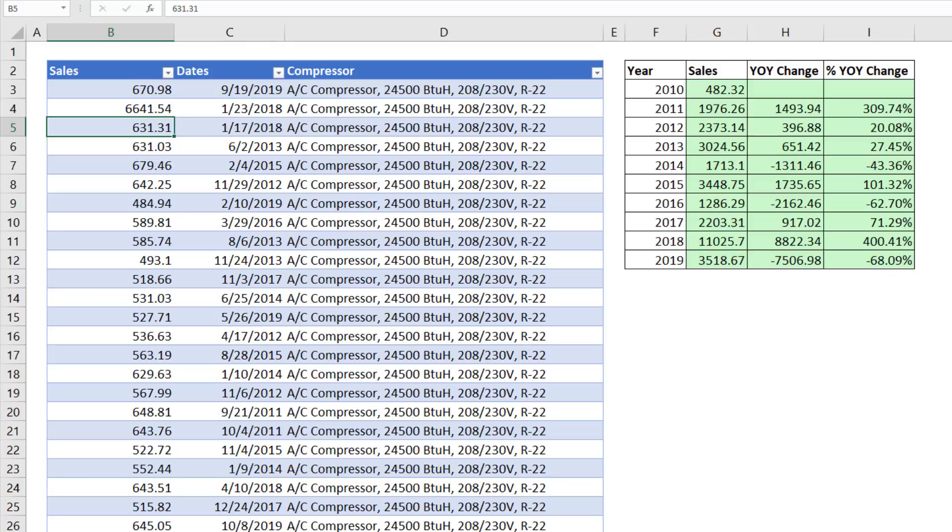Creating a report like this with formulas is more difficult to create. But when you want your report to instantly update when source data changes, that's when you use formulas.